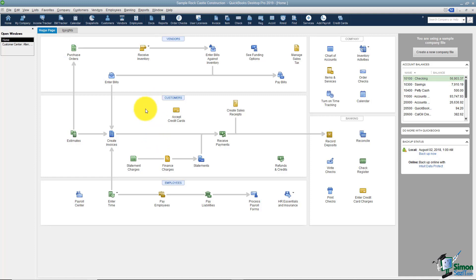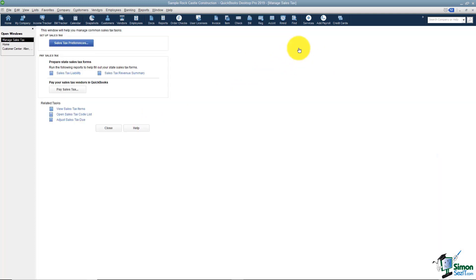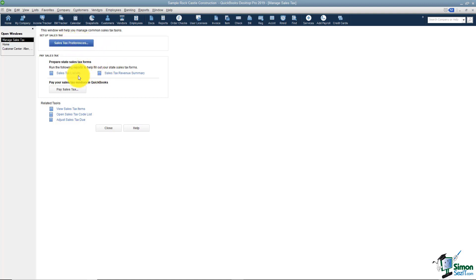Once it's time to pay sales tax, go to the Manage Sales Tax button on your home screen. There are several things you can do here, including setting up your sales tax preference — if you didn't see the sales tax items on the drop-down, this is another way to turn that on. You also have some reports here, and the one you want is the Sales Tax Liability report.